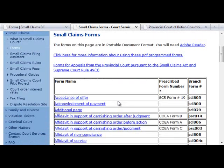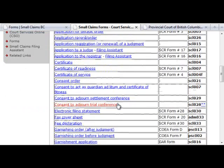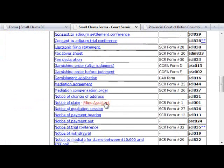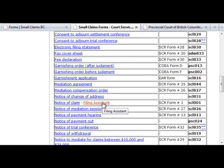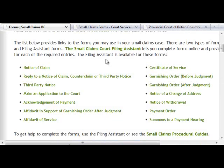The most common Small Claims Court forms provide the option of using the Filing Assistant to complete the forms. The Filing Assistant guides you through each form, providing information to help you complete the form correctly. The Filing Assistant will generate completed forms based on the answers you provide during the process. Here is a list of the Small Claims forms that enable you to use the Filing Assistant.